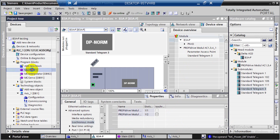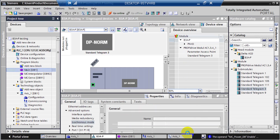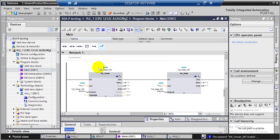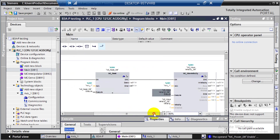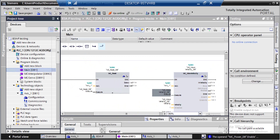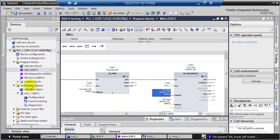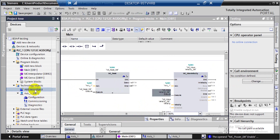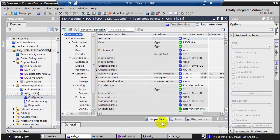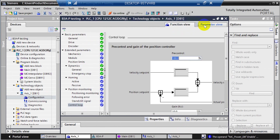Now going to the PLC program part — here you will see we use MC_Power, MC_Reset (in case there is an alarm), and MC_MoveVelocity. You can also use other function blocks as needed. Next are the Technology Objects — as mentioned, you can create new objects. After that we do the settings, and you can check either the Function View or Parameter View.